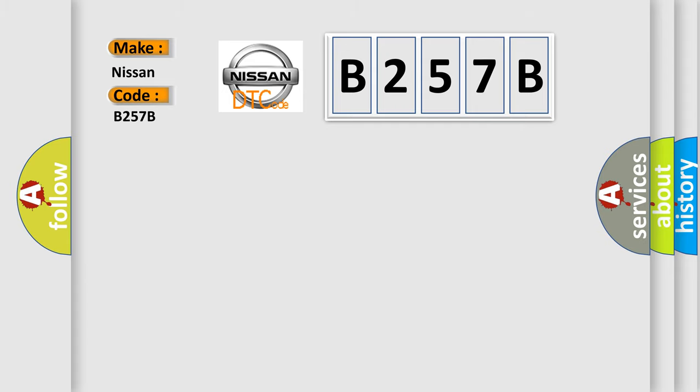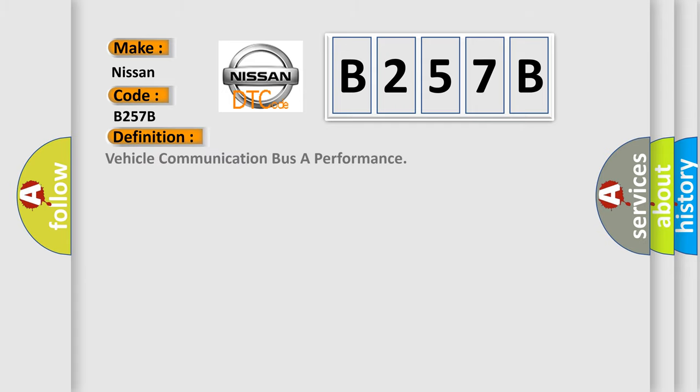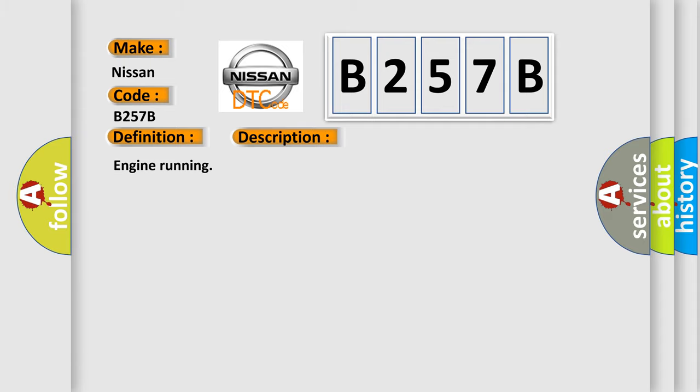The basic definition is Vehicle Communication Bus A Performance. And now this is a short description of this DTC code: Engine Running.